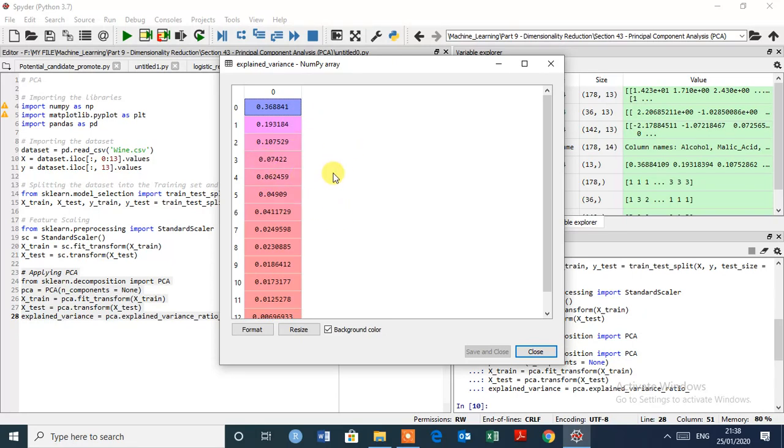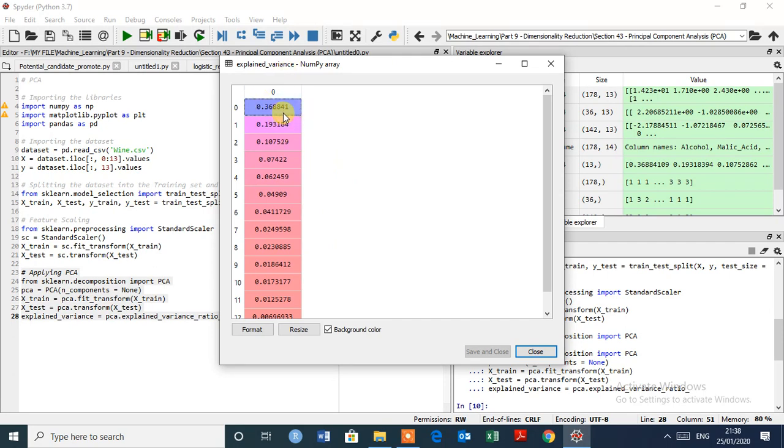These are new extracted independent variables but that explain the most the variance. So as we see, the first principal component that explains 36%. So this is the most variance.